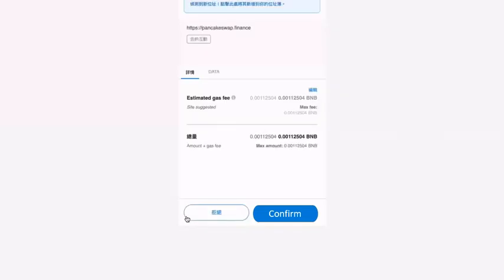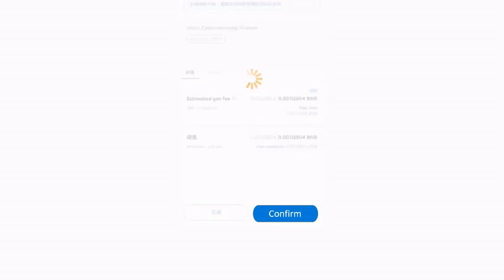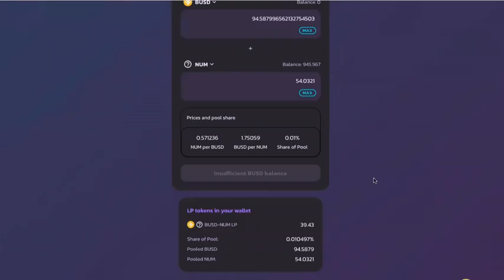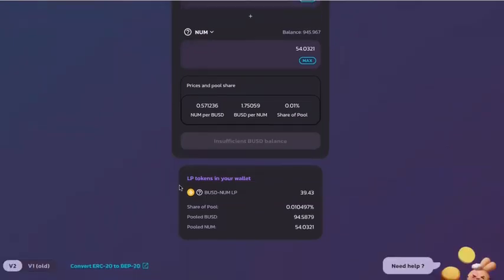After you click on it, it will guide you to the page. Hit confirm — the blue button. The LP tokens are now in my wallet.